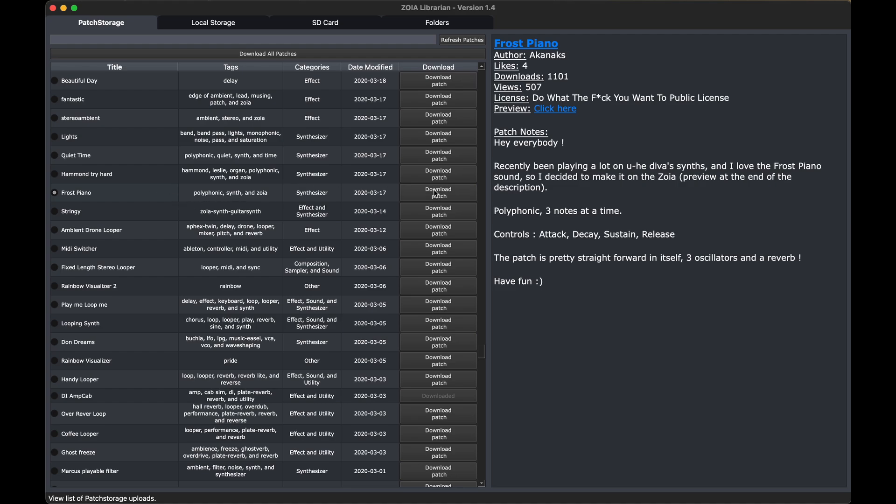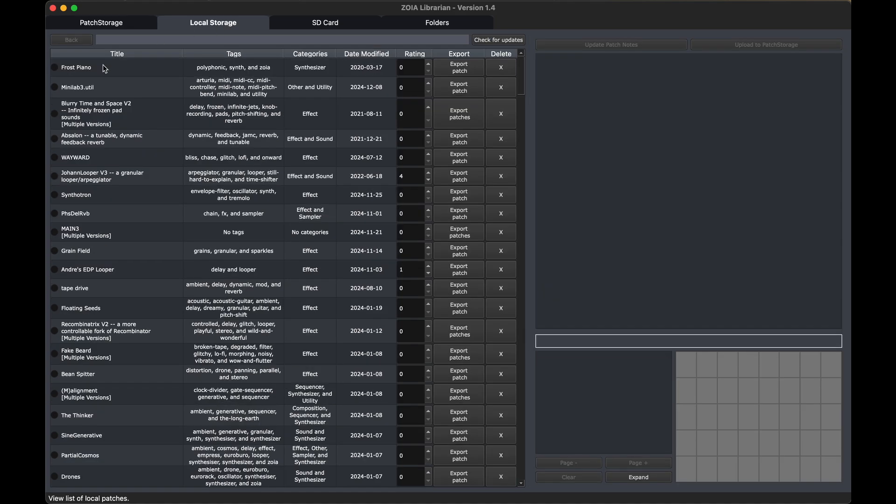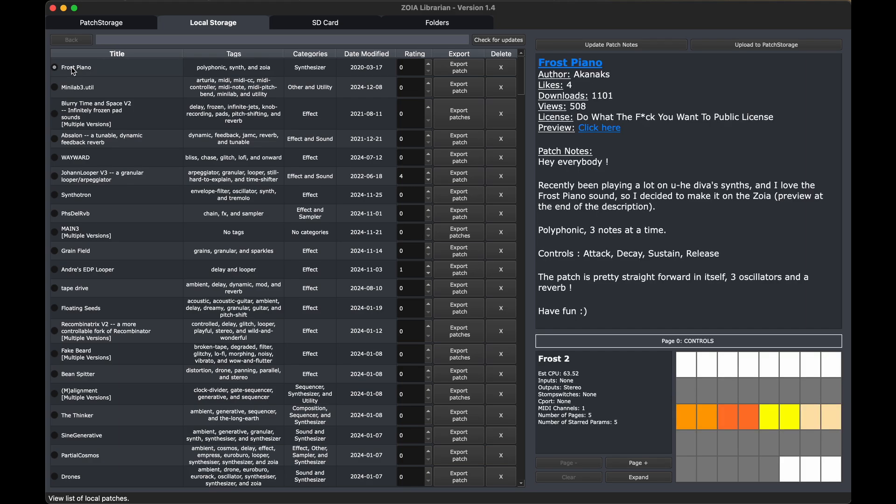So if we download this Frost Piano patch, and we go to local storage, it's right there. Beautiful. So it still says date modified is 2020, but there's an additional date that's being used for sorting for date downloaded. So that was added, which is really cool.